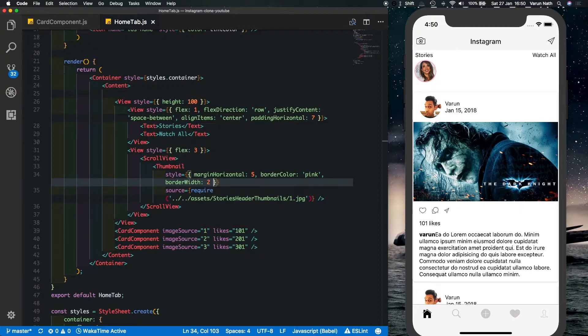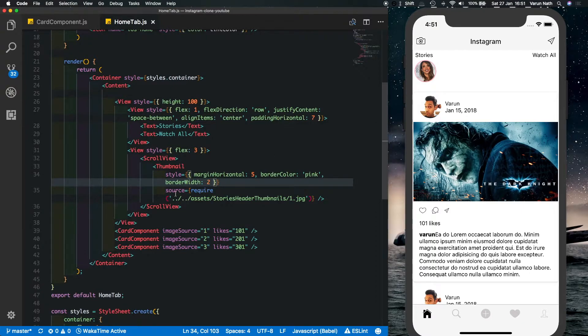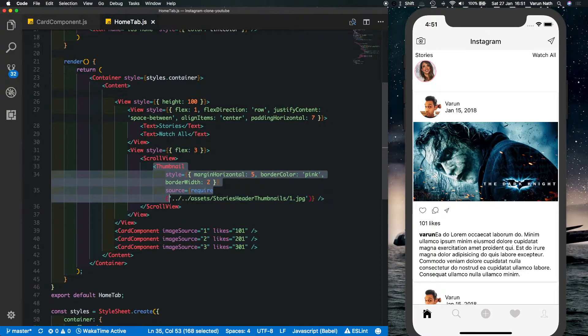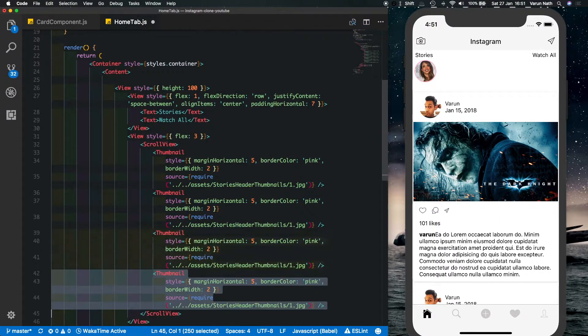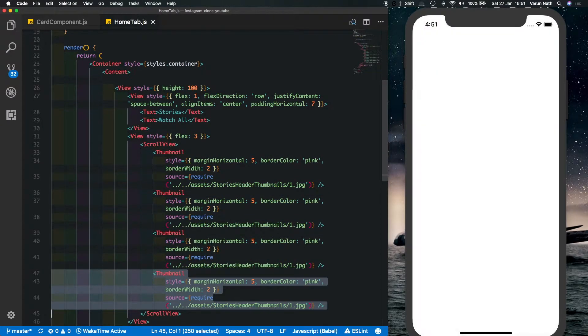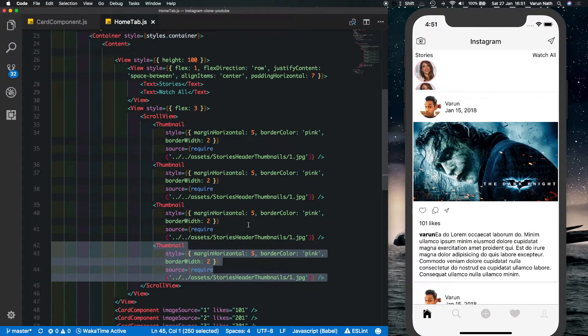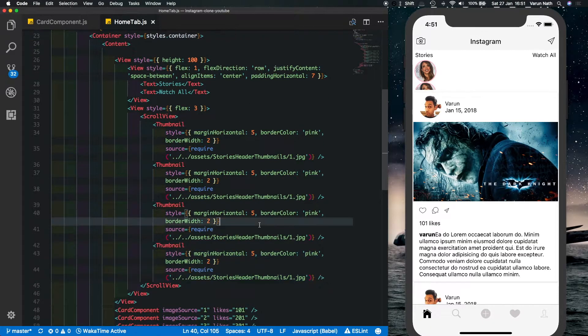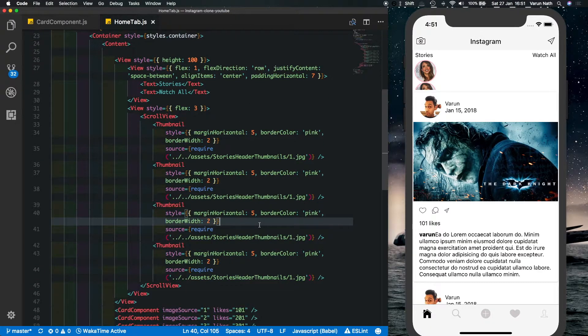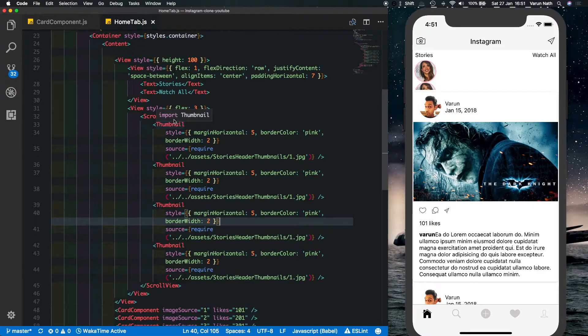Let's just copy this thumbnail a couple of times. And as you can see it's not exactly displaying as it should, so let's just make some changes to our scroll view. Let's put in some styles here and some properties.